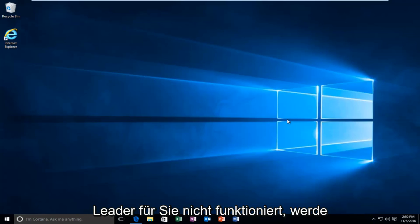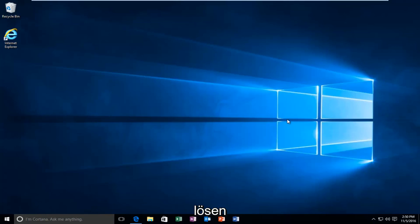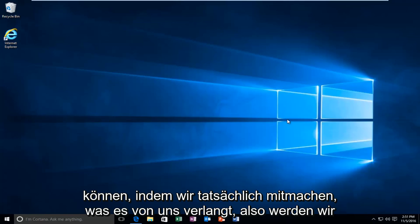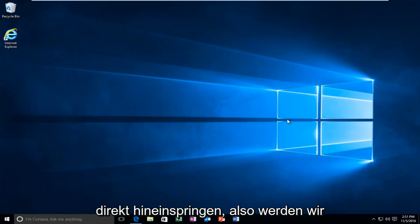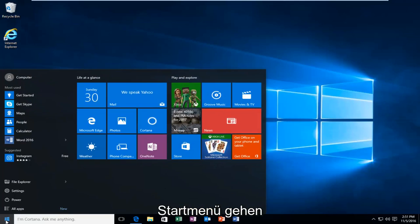And if the latter does not work for you guys I'm going to be showing how to hopefully resolve this by actually following along with what it's asking us to do. So we're going to jump straight into it. We're going to start by heading over to the start menu.